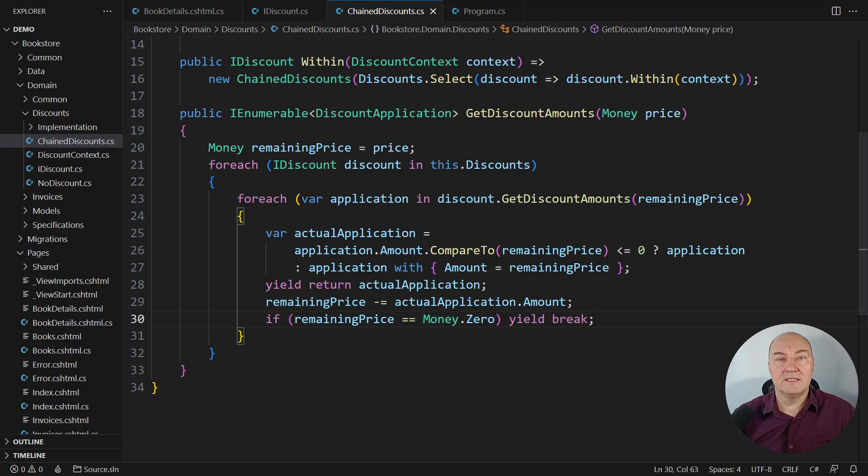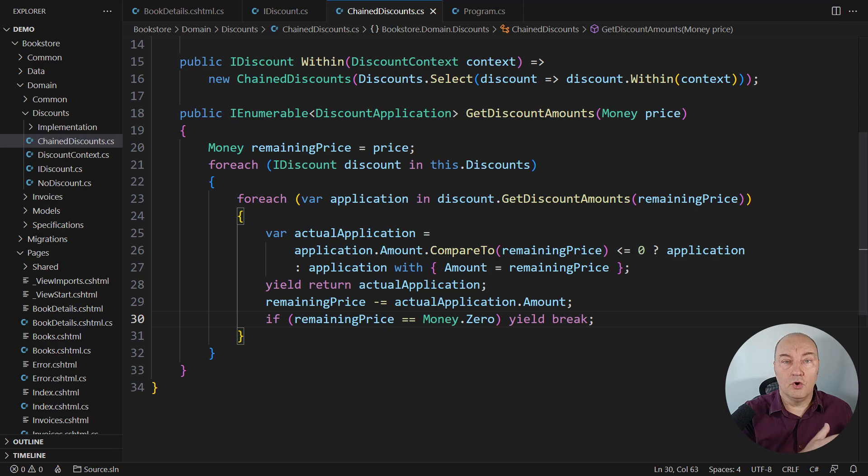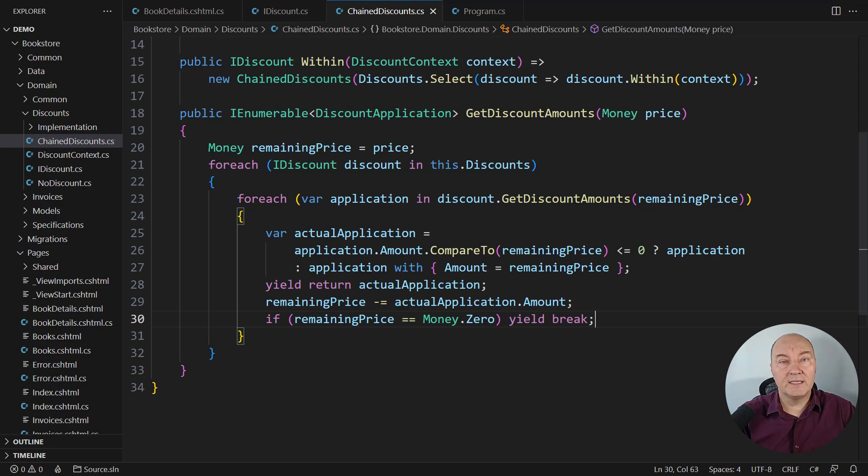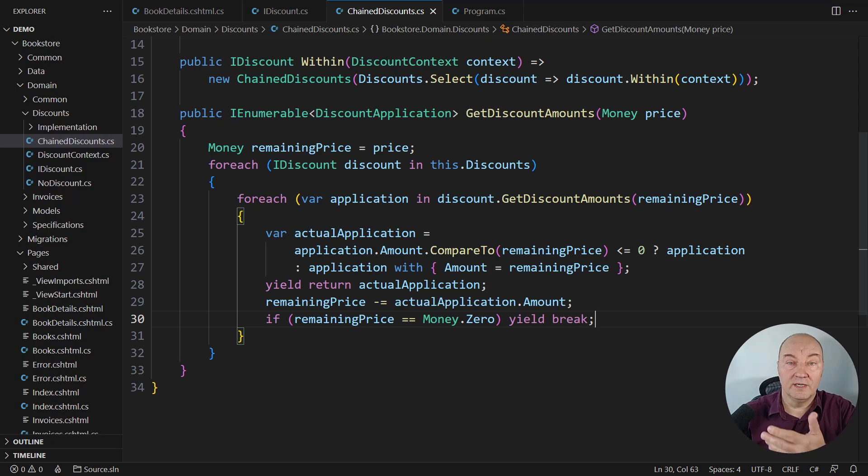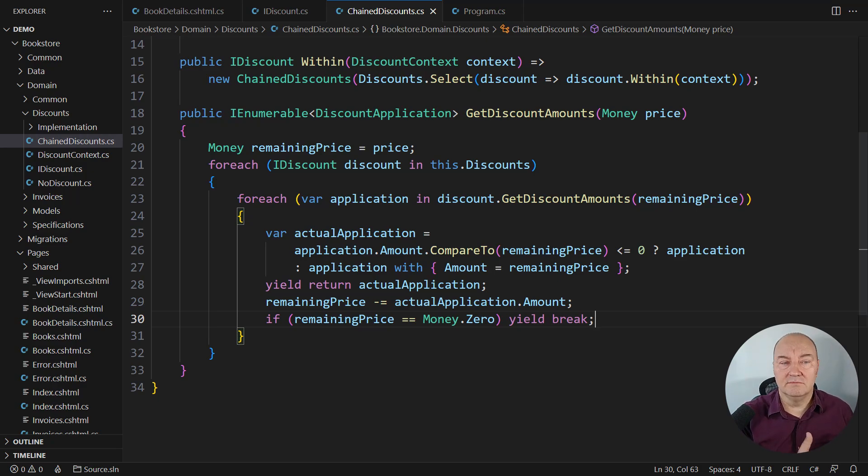If you want to see it through the lens of the open-closed principle, yes, this system of classes is open to extension, close to modification. You will never modify any class in order to add a new feature regarding discounts.